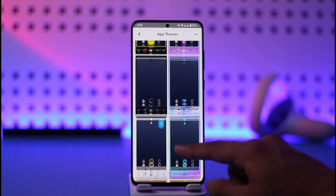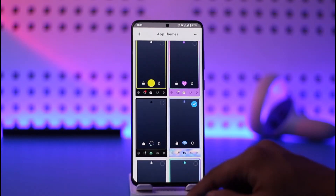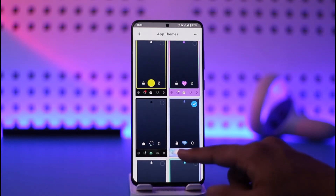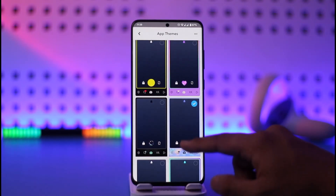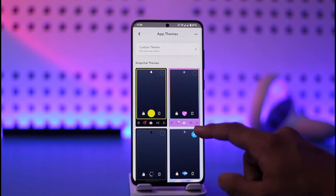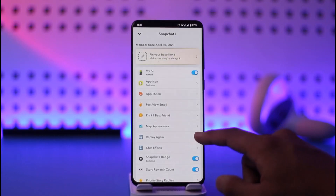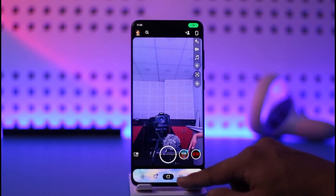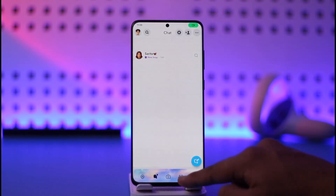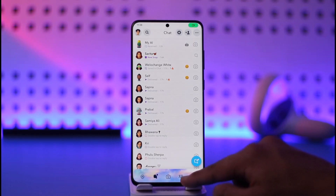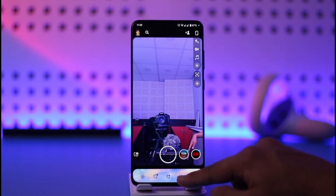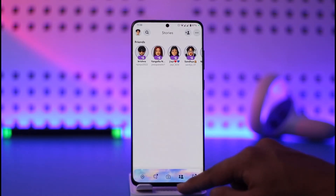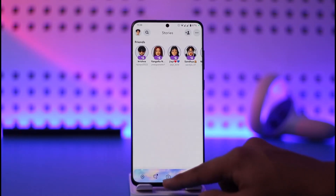Right over here you will be able to see different sorts of themes that are available. You can just select a specific theme that you like. Once you select a theme and come back, you will be able to notice that we are on the new theme, as you can see with the chat icon at the bottom.